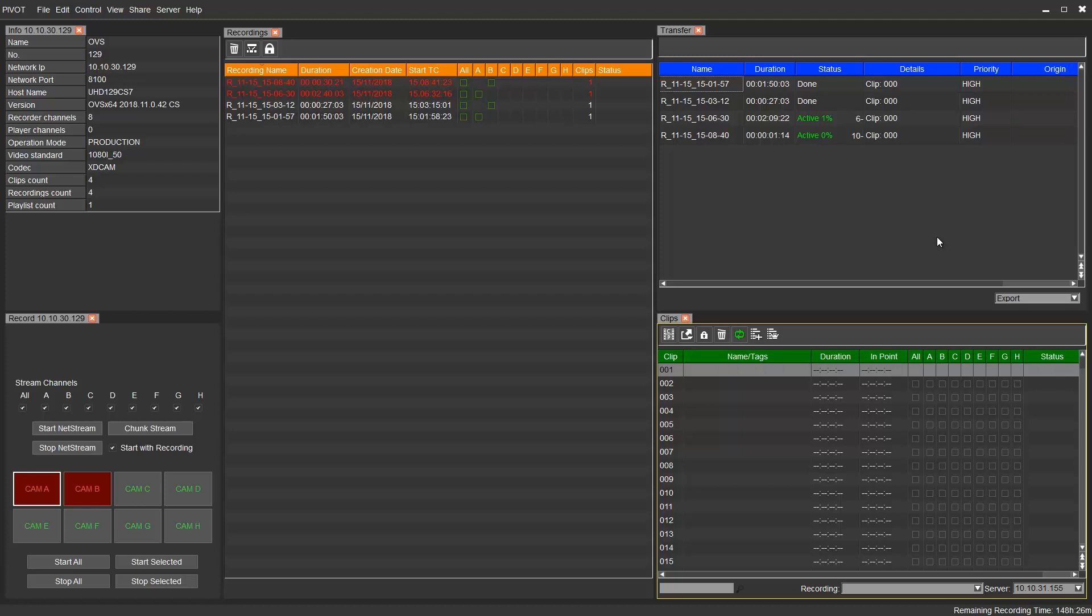Jumping back to Pivot's GUI, we can see that Channel B is also recording, and another NetStream task appears in the Transfer tab.